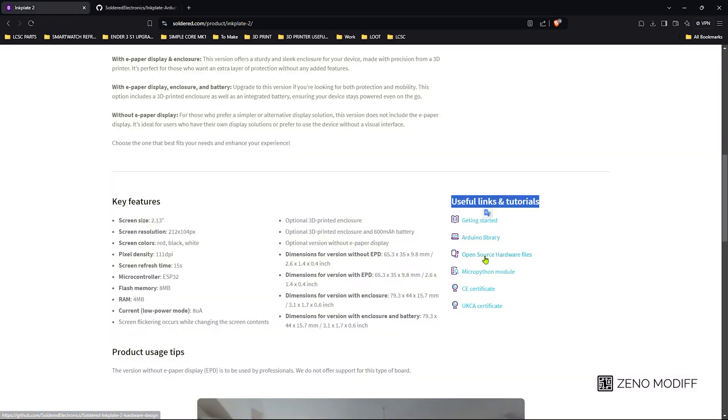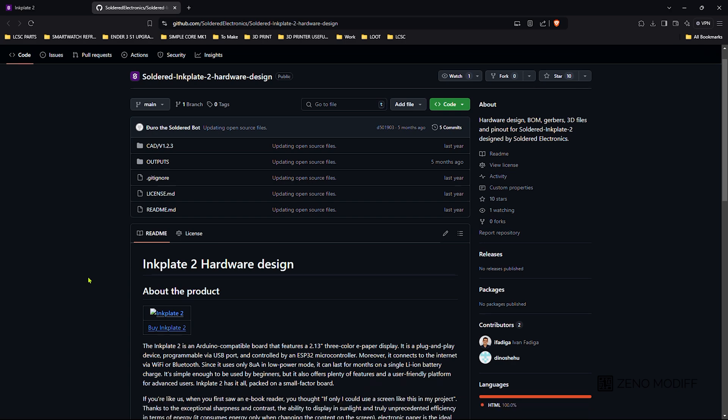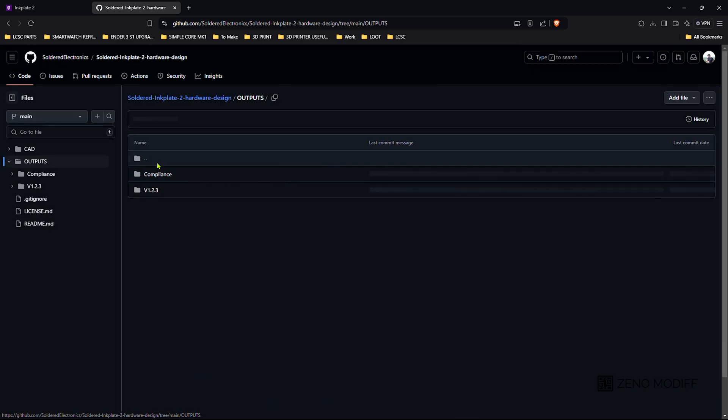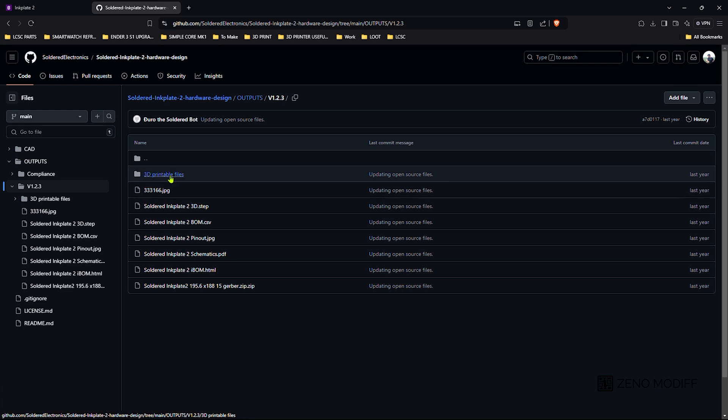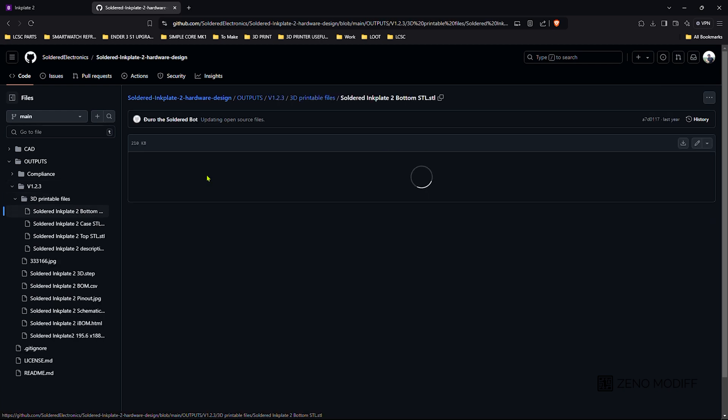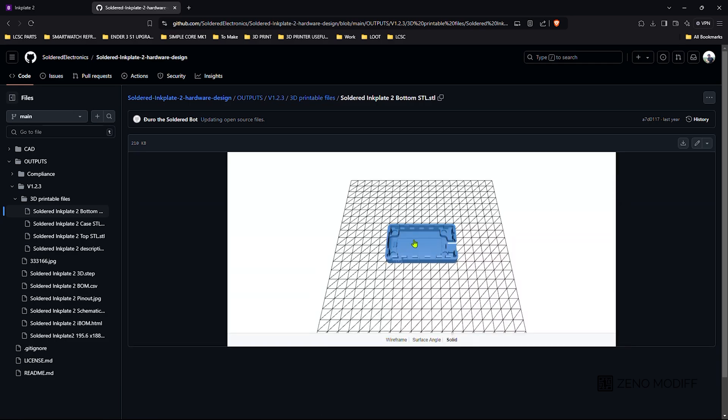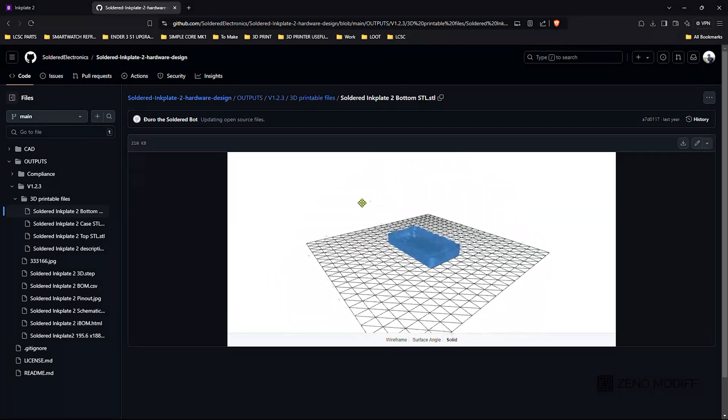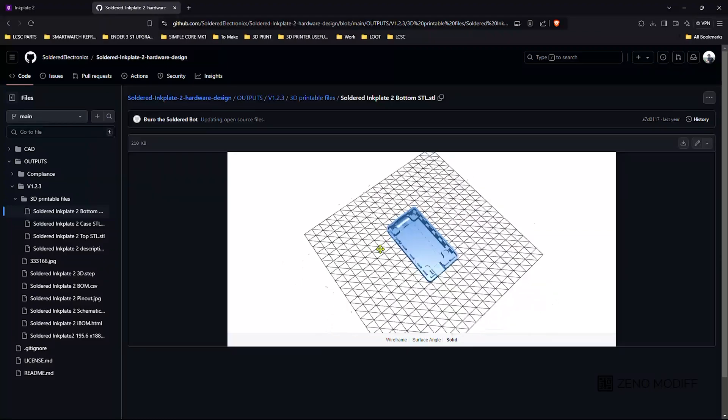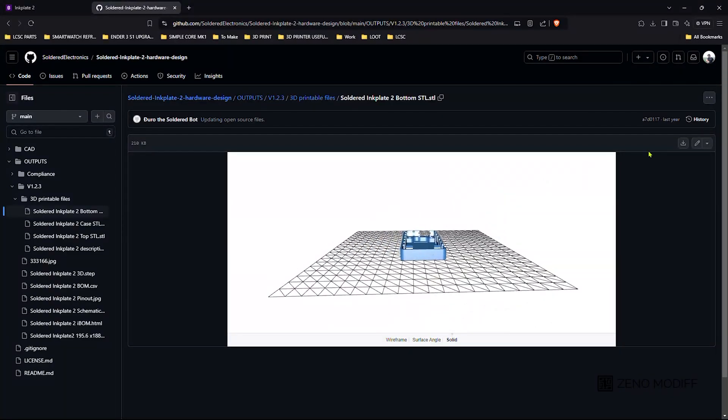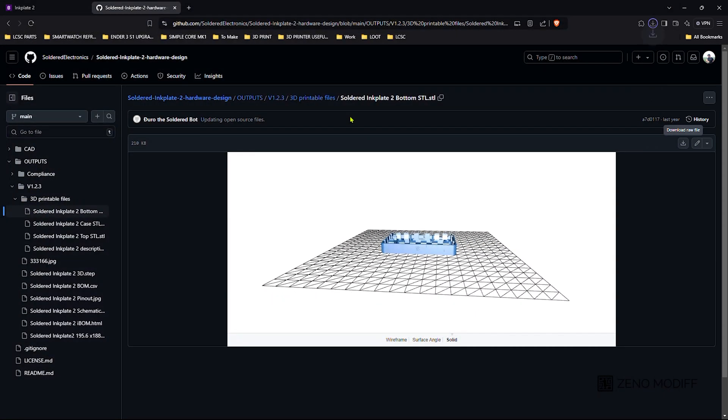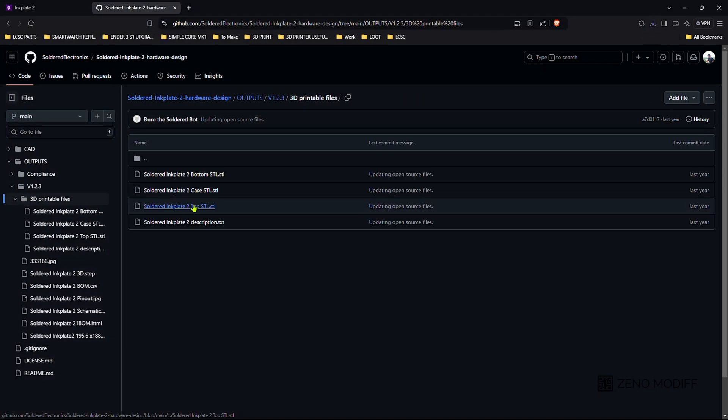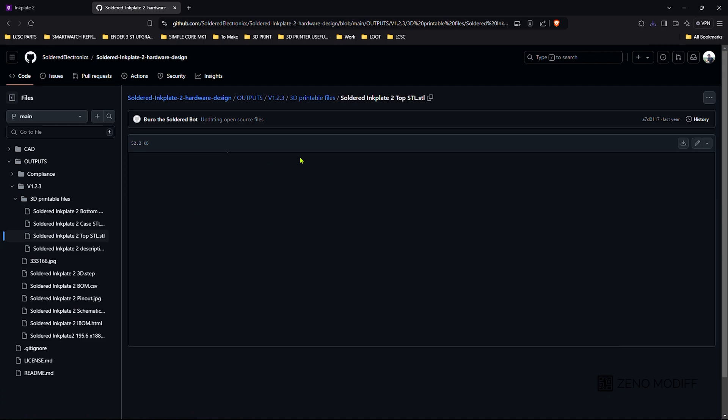The other links are to the open source GitHub page where they have provided the full hardware design files. We will go to their outputs and version 1.23 and click on 3D printed file. Since we need to 3D print a case, we will download the STL which is the bottom STL of the case. Download the bottom STL file from GitHub to a location, then download the top STL from GitHub.